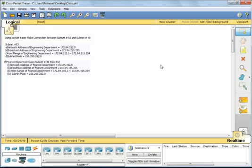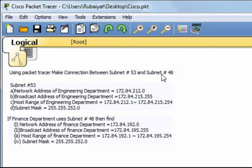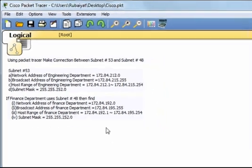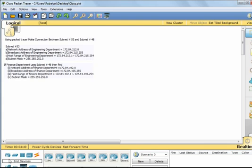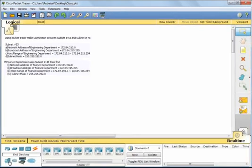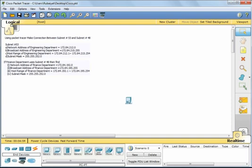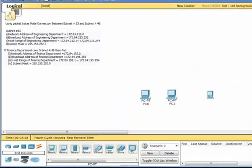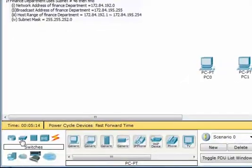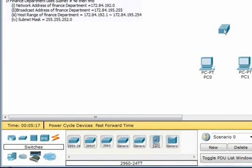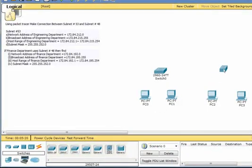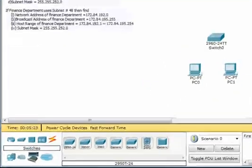Hello, in this video I am going to show you the connection between subnet 53 and subnet 48. We need computers, switches, and a router. Let's make the connection — we have two PCs and another two PCs, and we need switches.